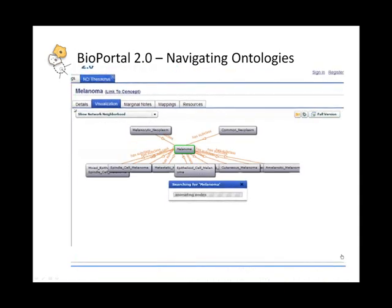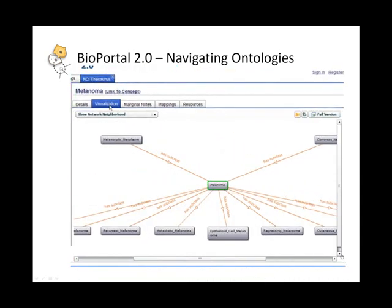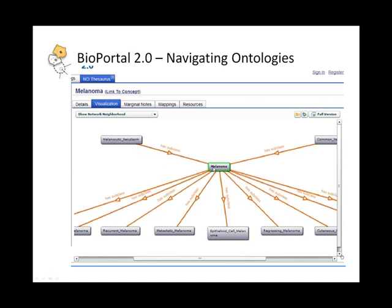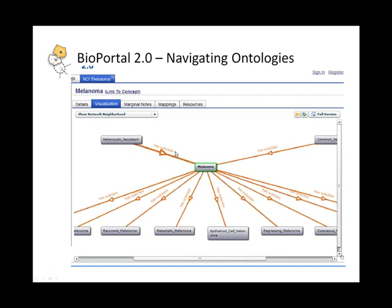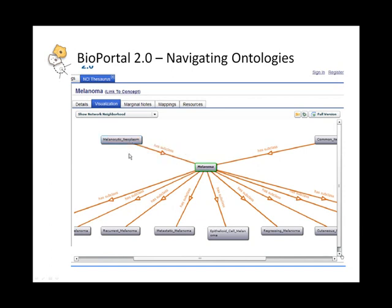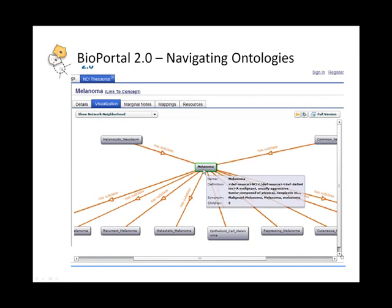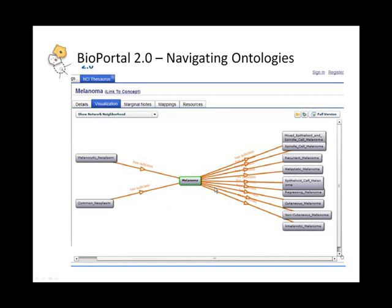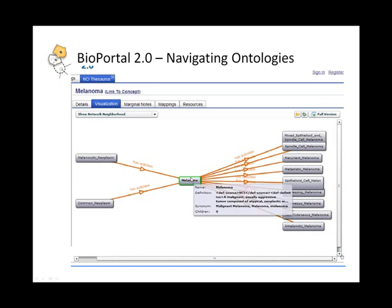Here is an alternate visualization view of the immediate neighborhood of melanoma. As you can see here, there are two parents with the has-subclass relationship to melanoma, and there are a number of children concepts, again having the has-subclass relationship. I can look at other layout views beside vertical layout. Here is a horizontal layout.